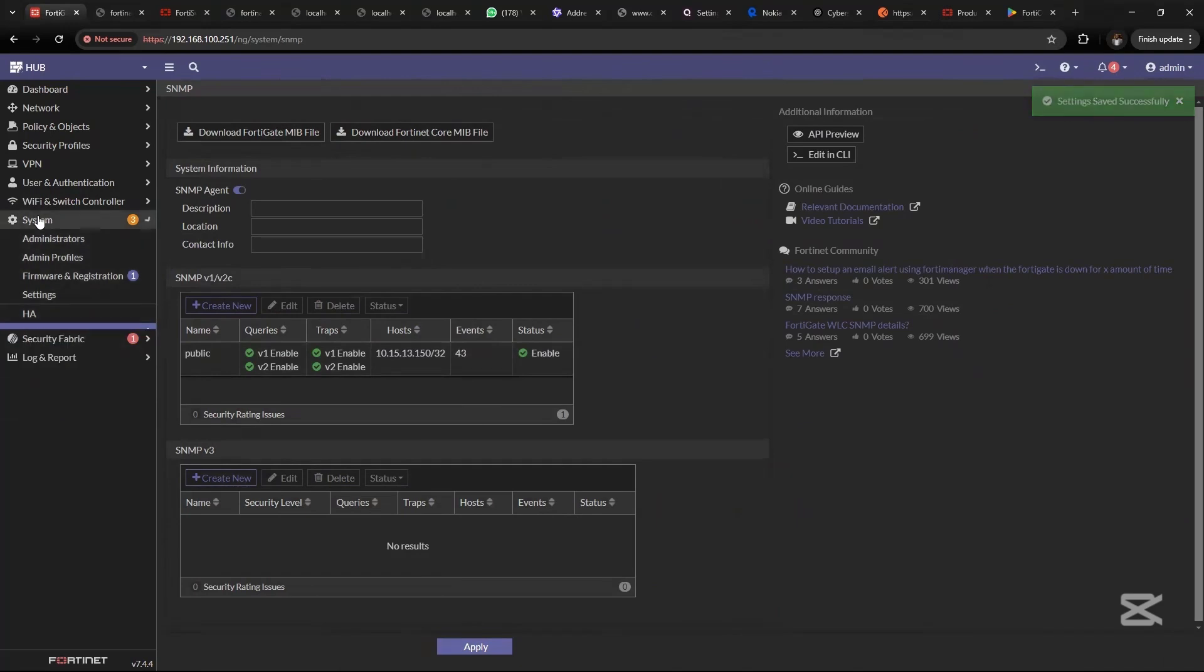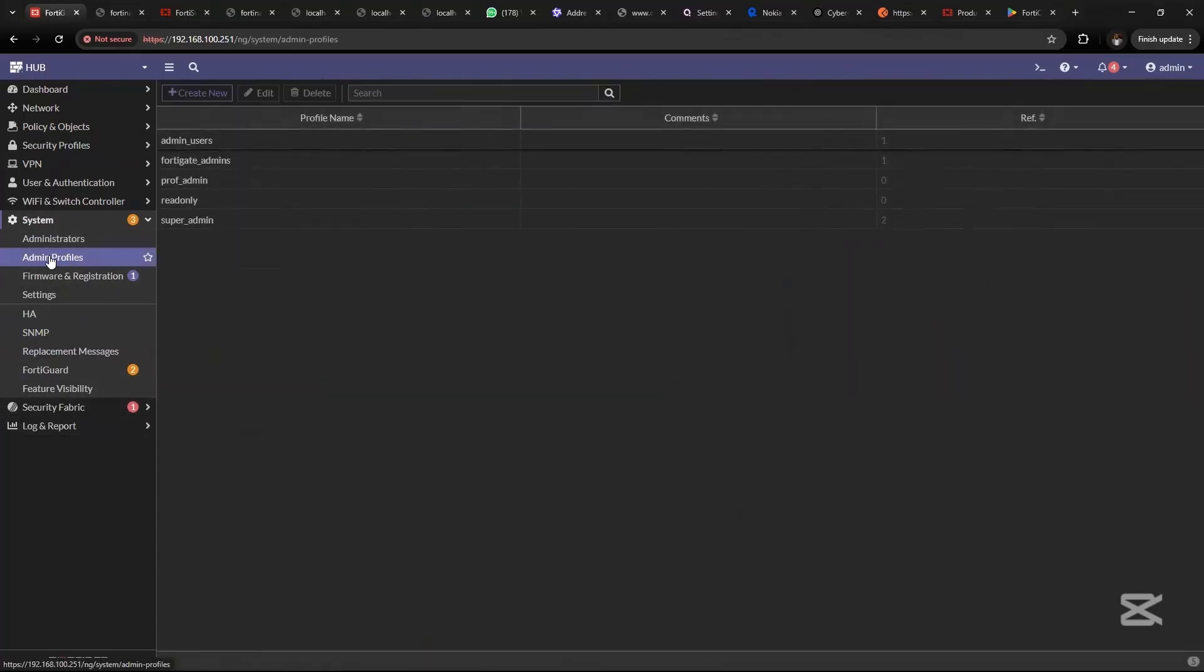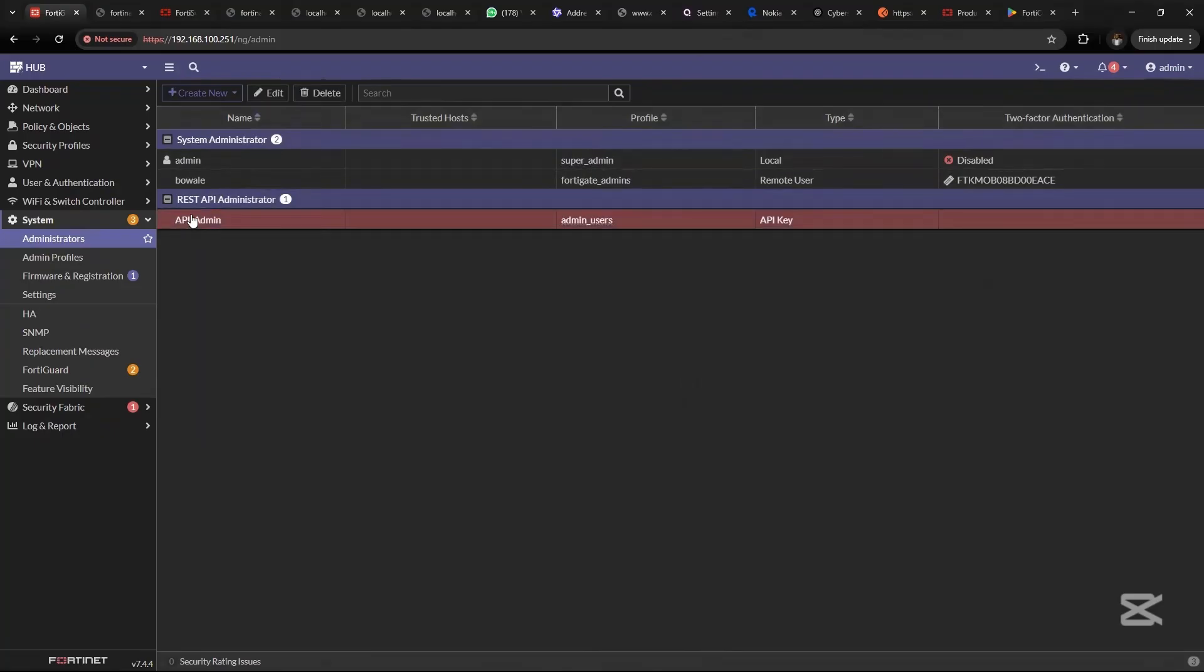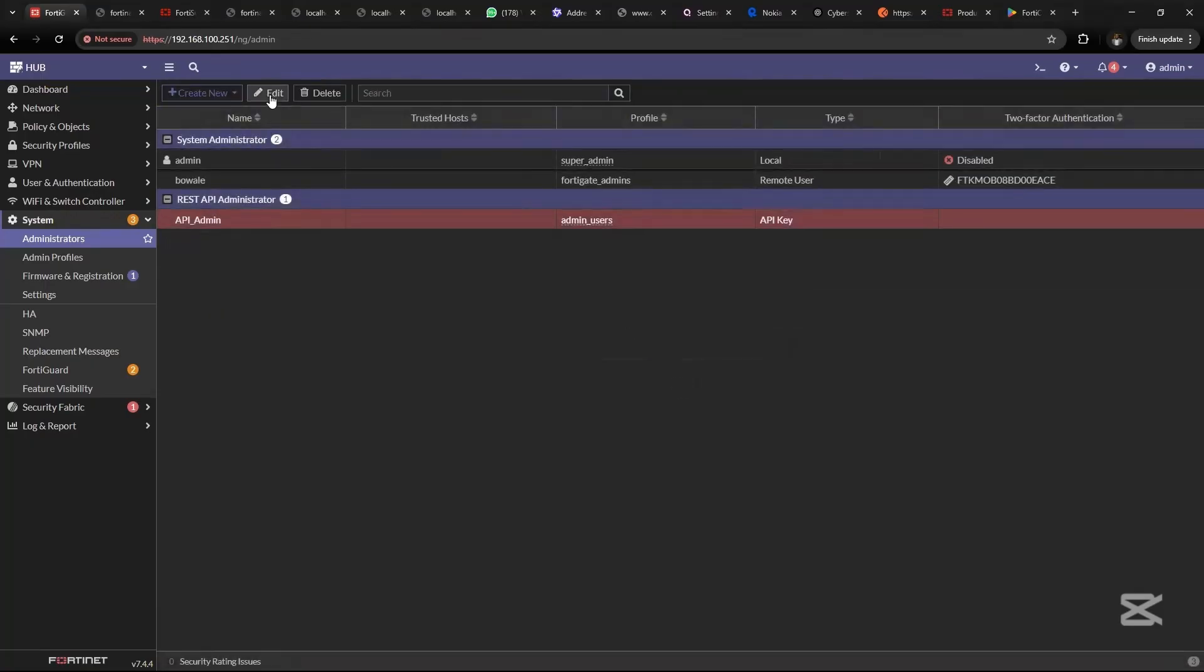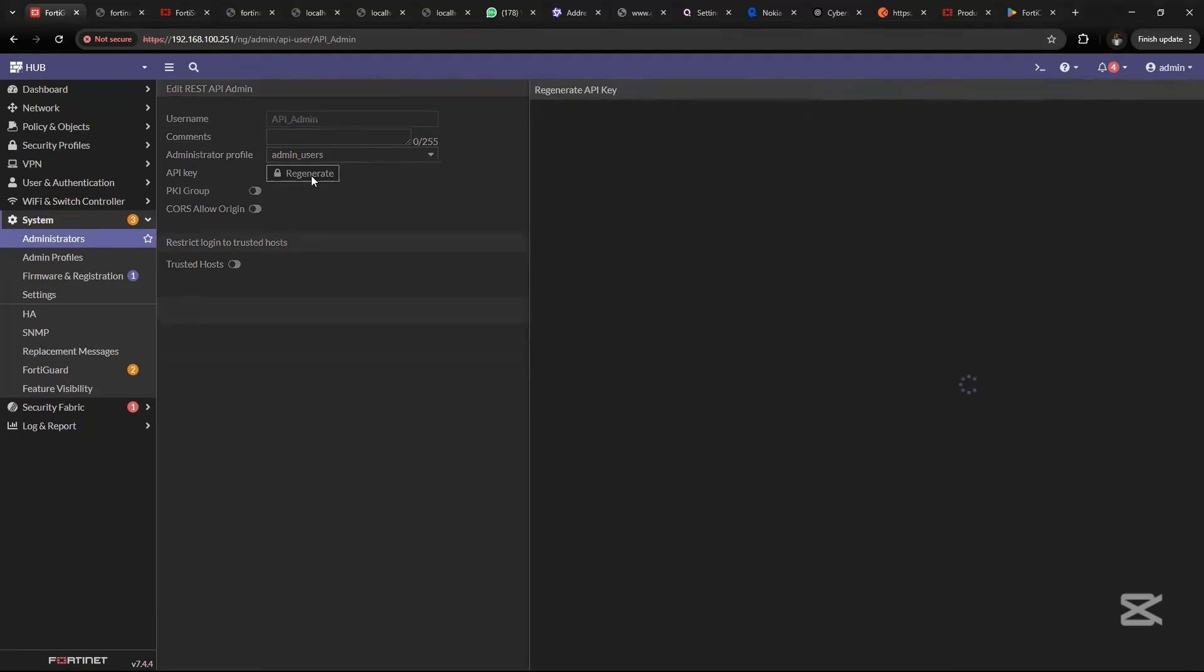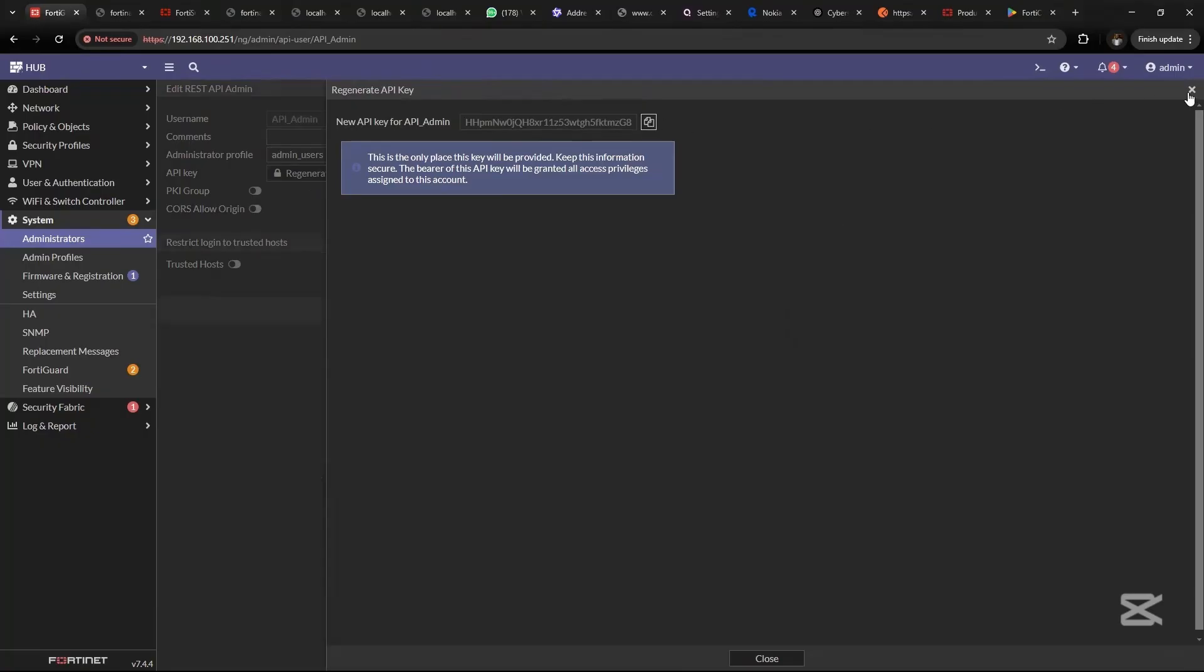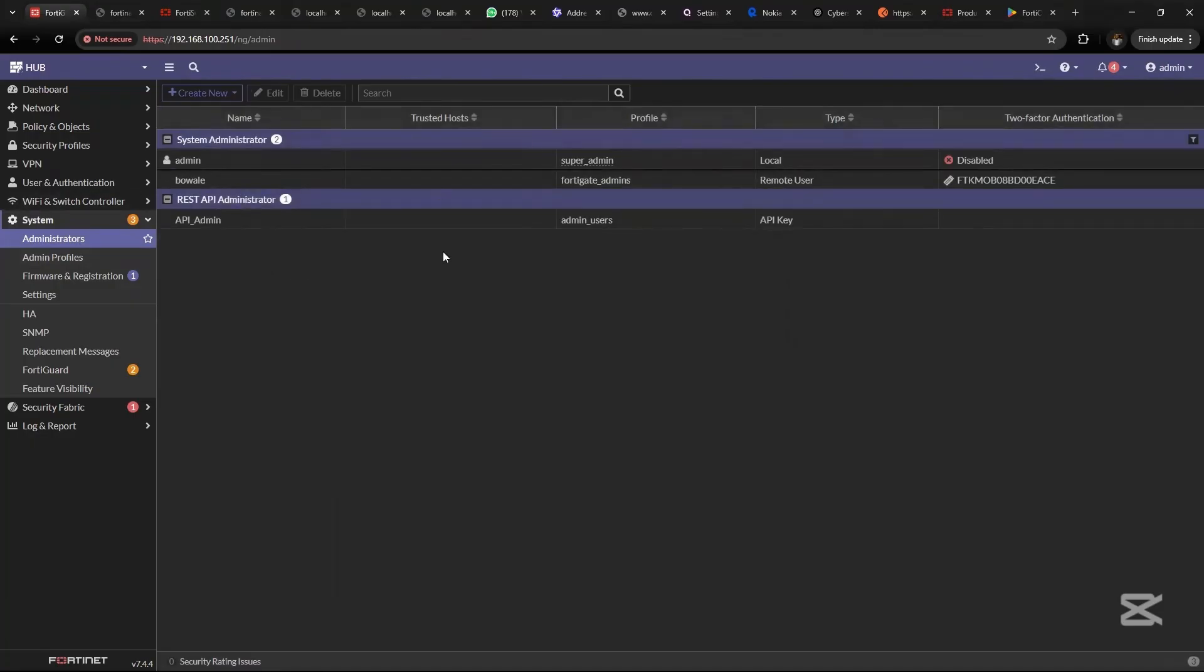After this, you also want to set up an admin profile API by going to System, Administrators. We've already set up an API. The way to set it up is to create a new REST API admin, give it a username, then configure the administrator profile settings and click OK. Once you click OK, API keys will be generated for you. Copy the API key somewhere as you will need to use it later.